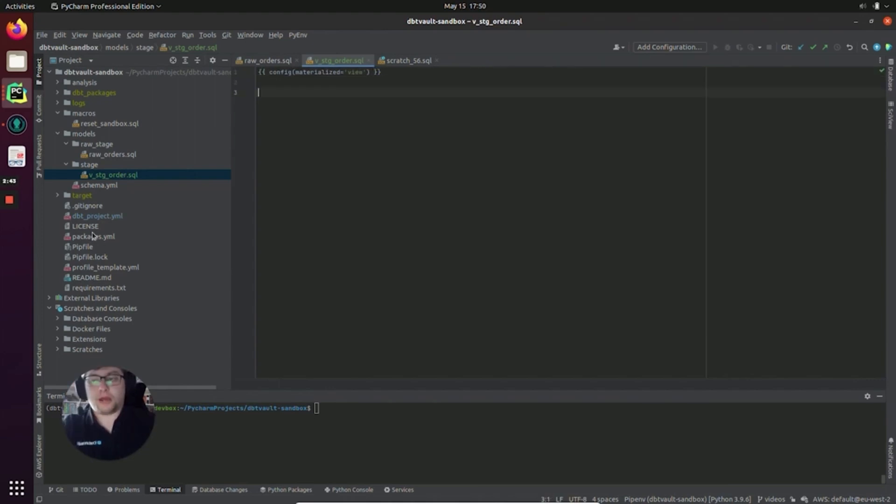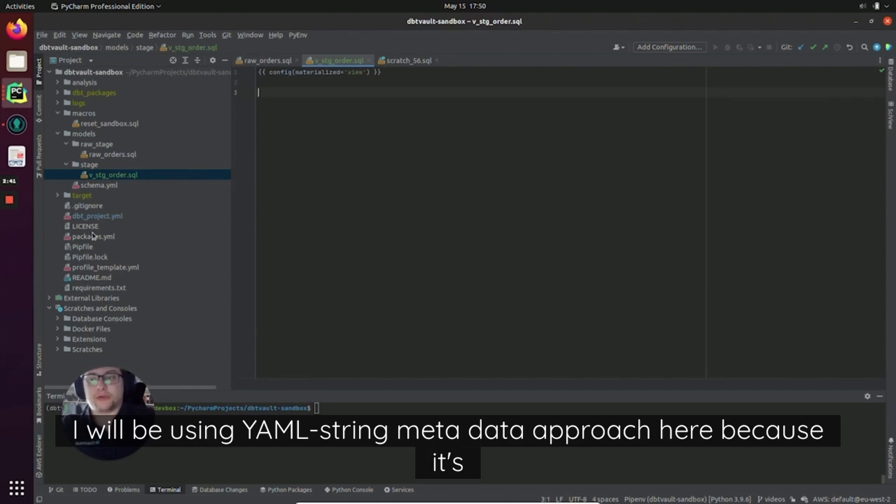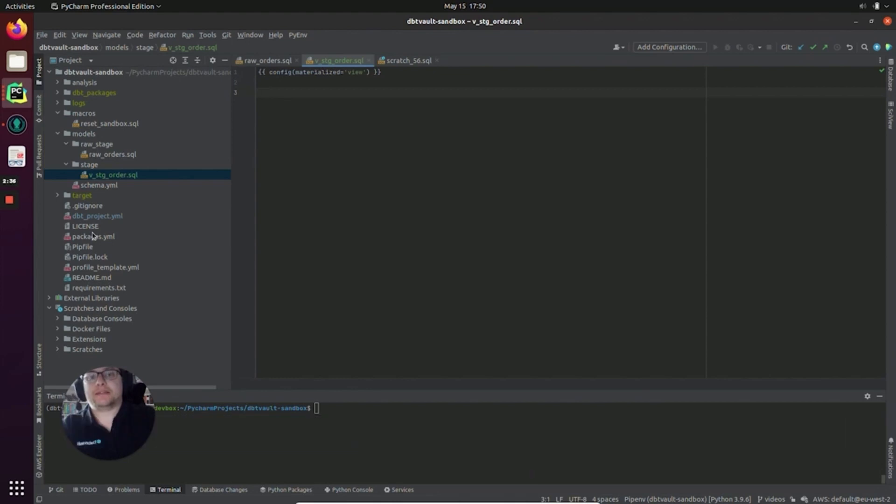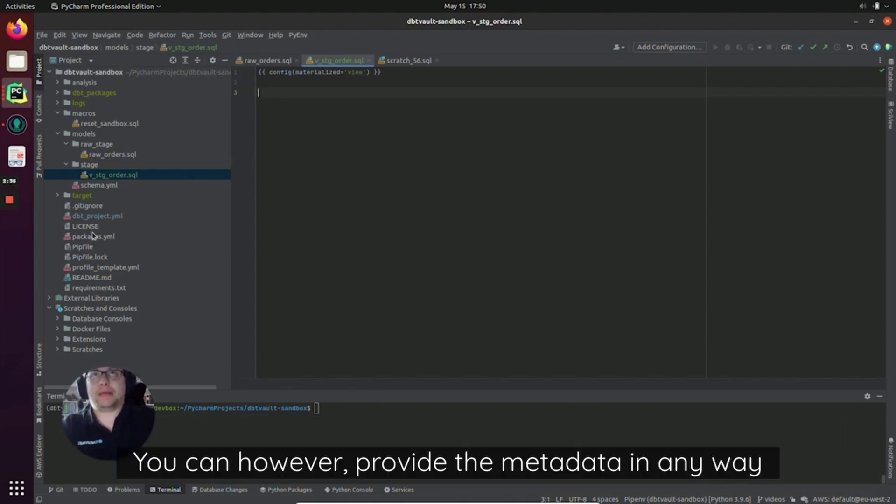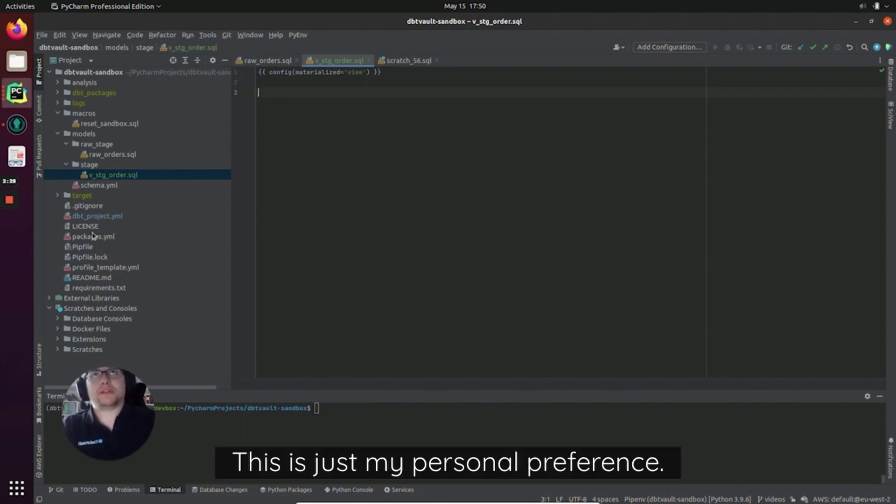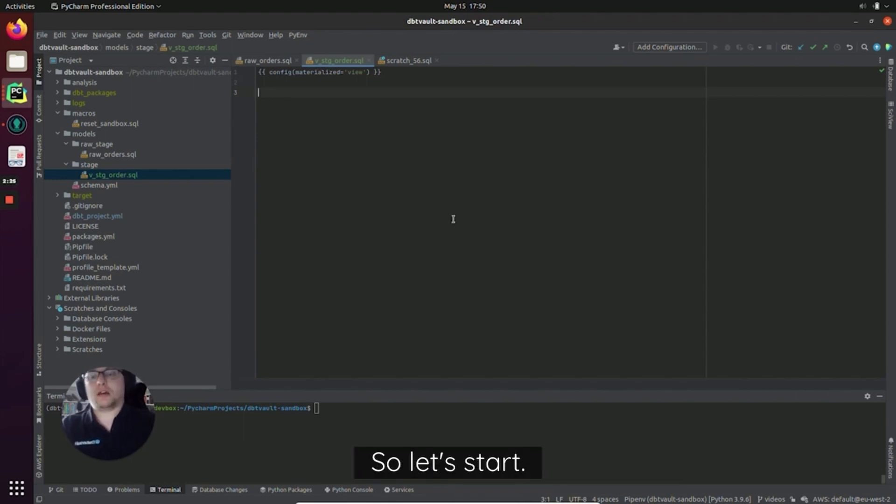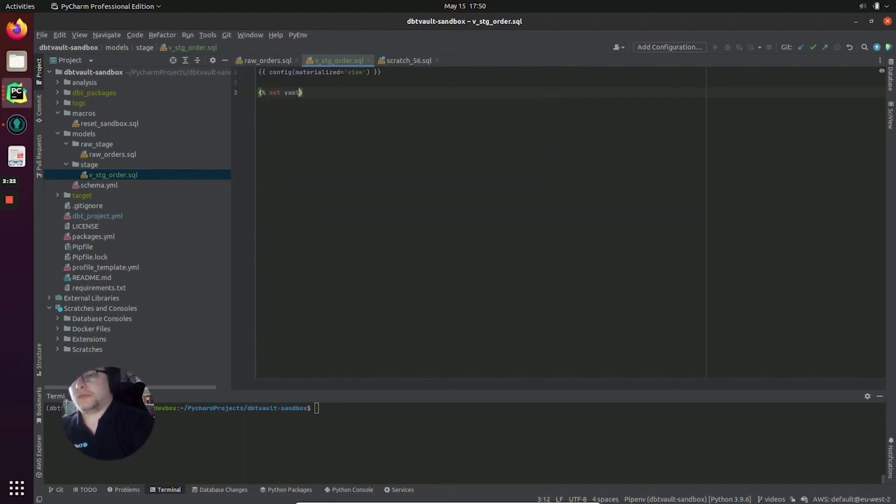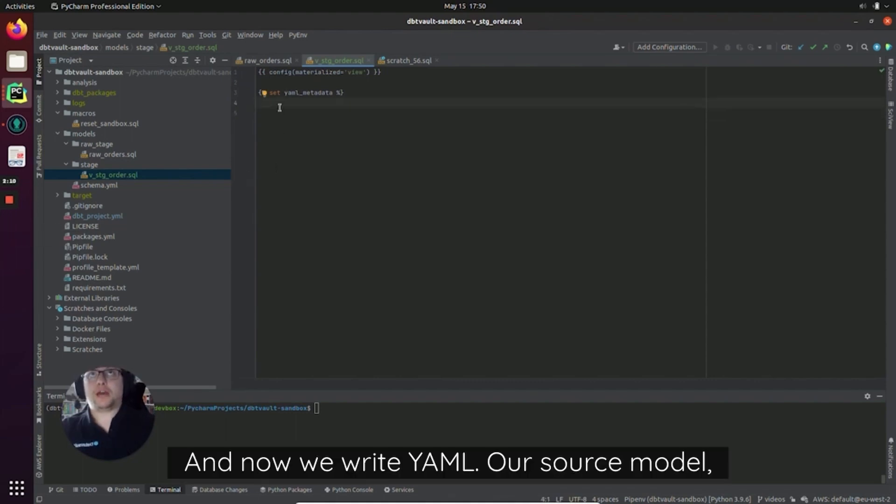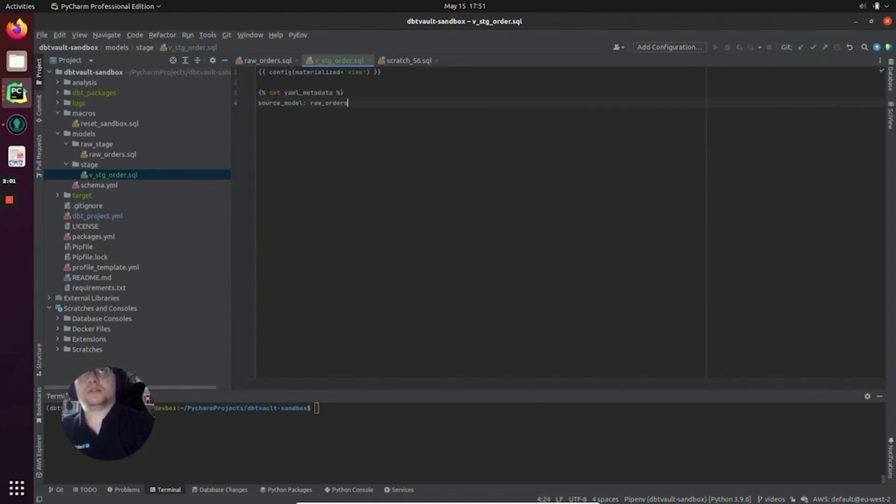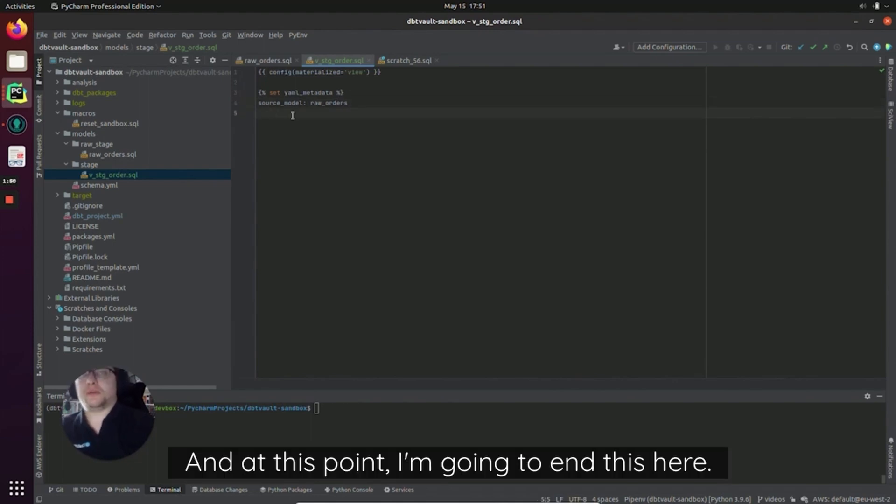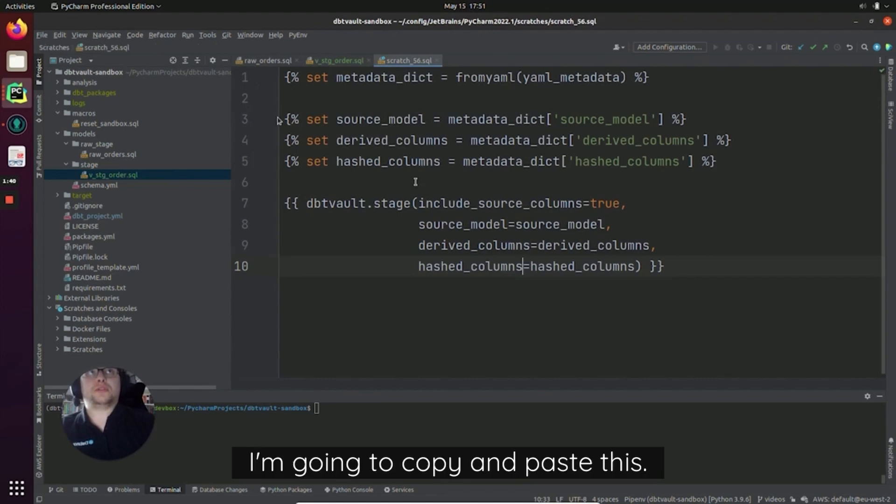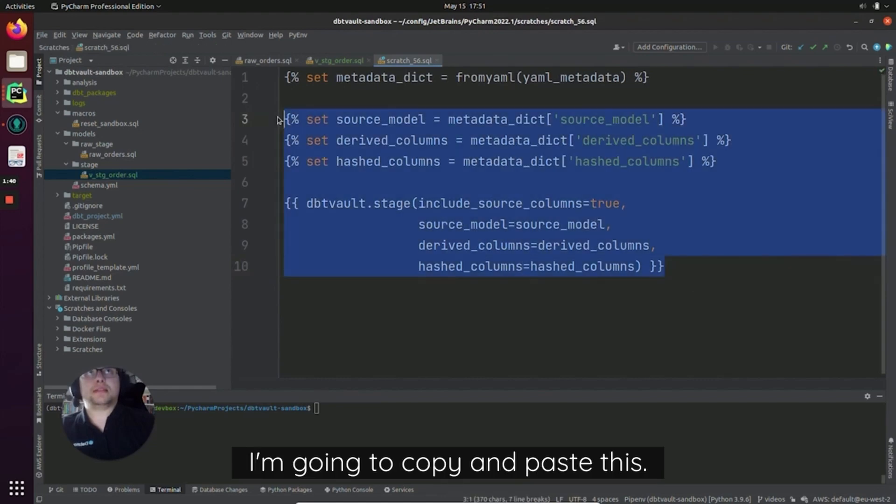I will be using the YAML string metadata approach here because it's easier to read with the prime stage as we have a series of key-value pairs. You can however provide the metadata in any way you want to the stage macro. This is just my personal preference. So let's start set YAML metadata, and now we write YAML. Our source model is going to be the raw orders model that I showed you earlier, and at this point I'm going to end this here.